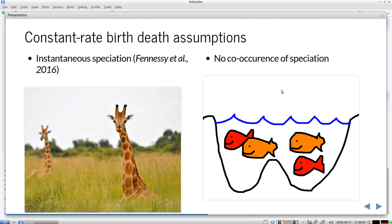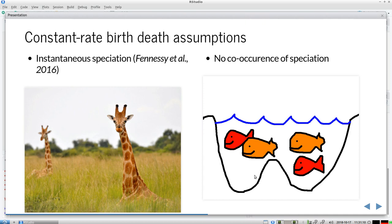Also, the constant rate birth-death model assumes that all speciation events are independent. So imagine that this is Lake Tanganyika, where there are a lot of cichlid species. And when the water level goes down, we suddenly have two populations. And that may be a moment to trigger a massive speciation event. And it happens at the same time. Because both lakes have the same situation. And it could be that there's more competition, or that one resource is in one lake, but not the other, and the other way around. So speciation can co-occur, and sometimes does co-occur. But these are assumptions that the constant rate birth-death model doesn't do. So it's a simplification.